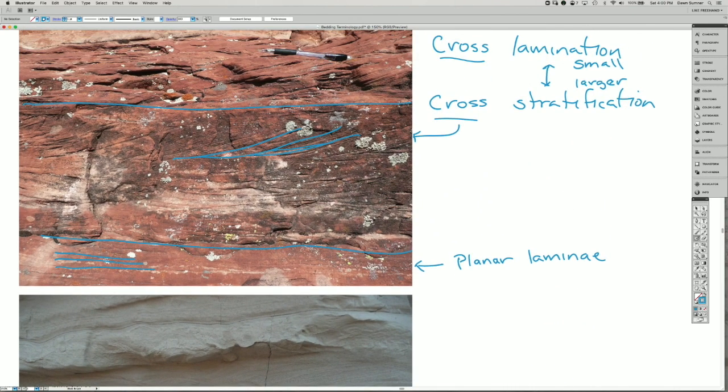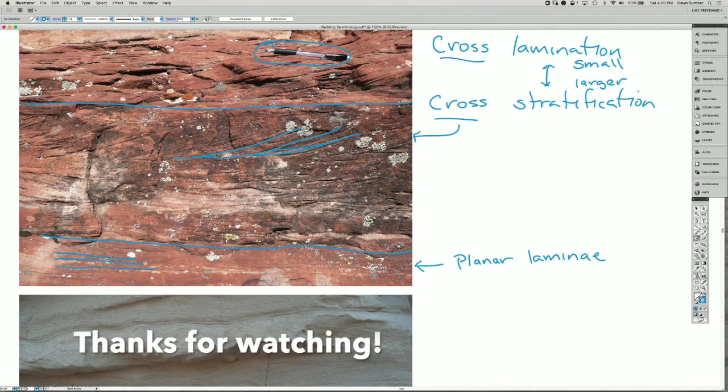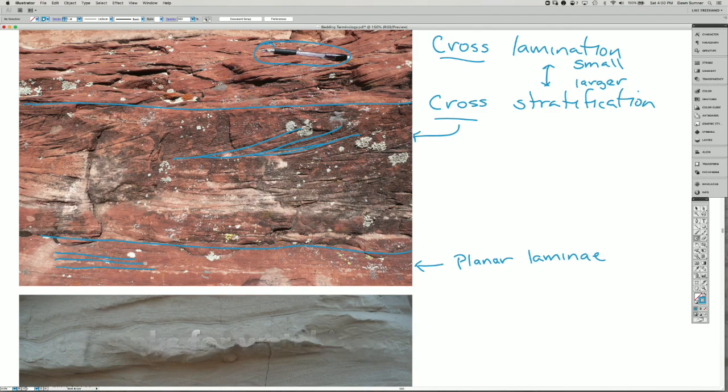Again, we have a mechanical pencil up here. These layers are much coarser. The grain size is also coarser, and that's why we call this cross stratification.